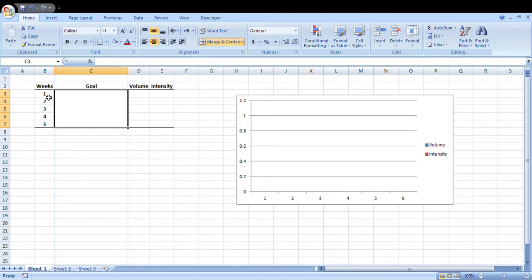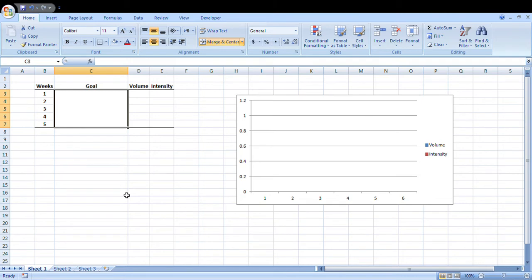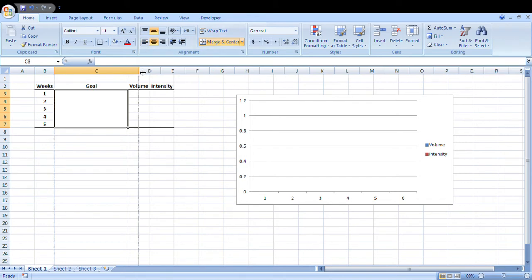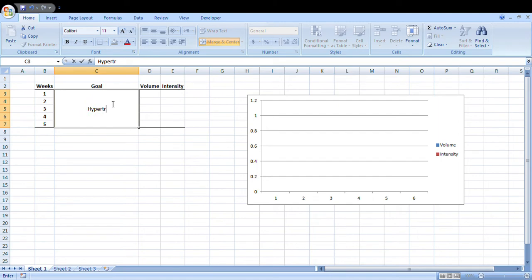I've got here just a five-week block. It'll probably be four weeks of overload and one week in week five of unloading. Let's make this a really general early off-season block, so we might want some hypertrophy in the program, we might want some acceleration and some aerobic capacity.